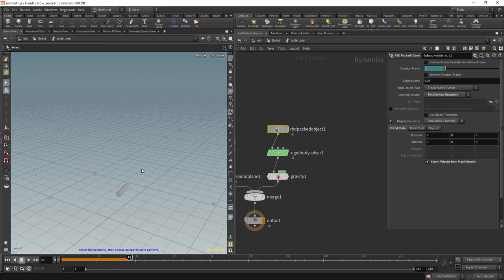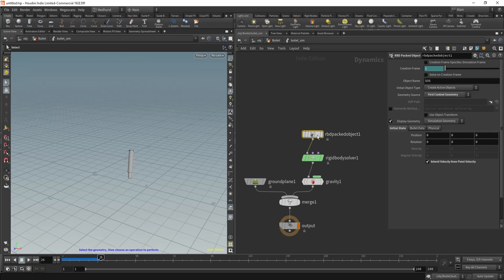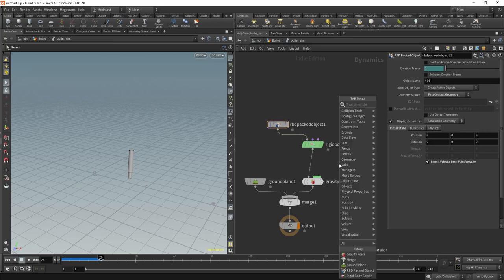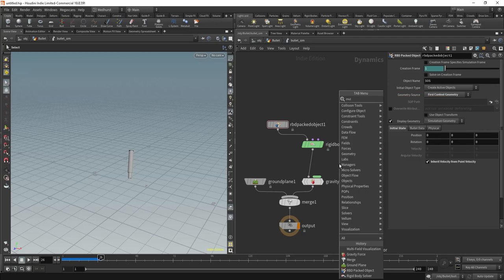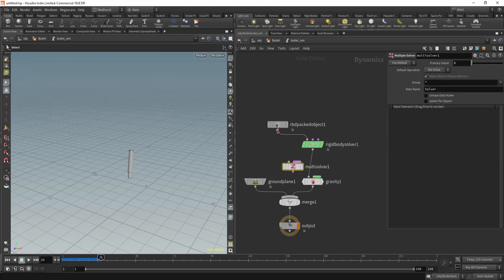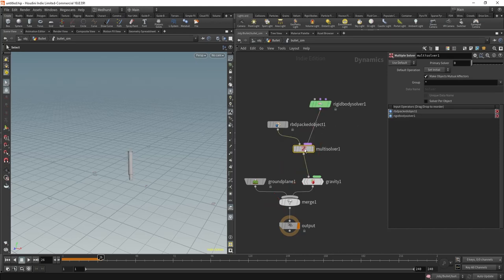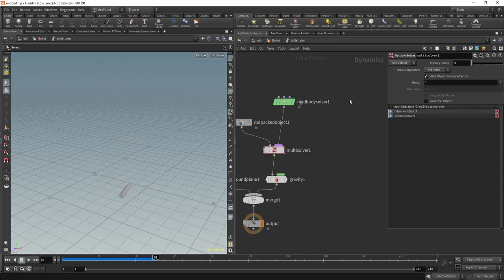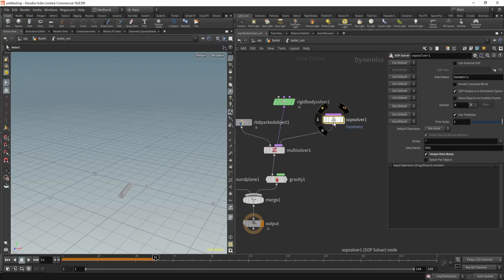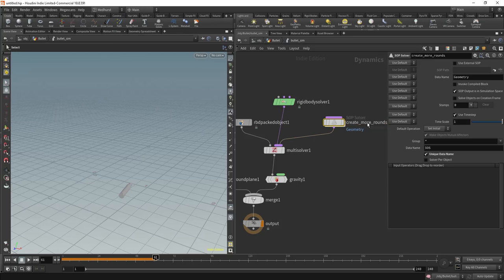I want more bullets feeding into this. I don't need them all present at the same time, so I'm not going to create a massive grid — I'll do something a bit different. Let's put down a multi solver. Plug our rigid body object in here, disconnect it from the rigid body solver, plug that in here, then the multi solver into gravity. This should still work just with the one bullet. What I'm going to add next is a SOP solver into this input as well. Let's call this 'create more rounds'.